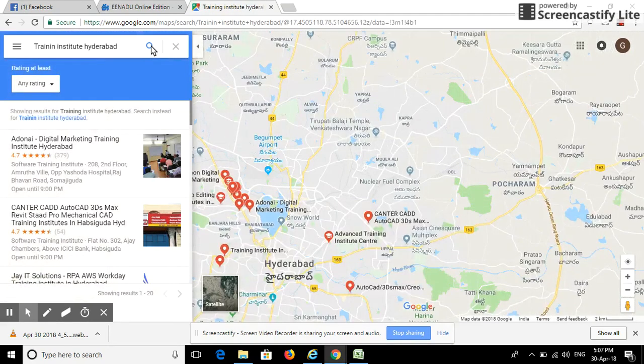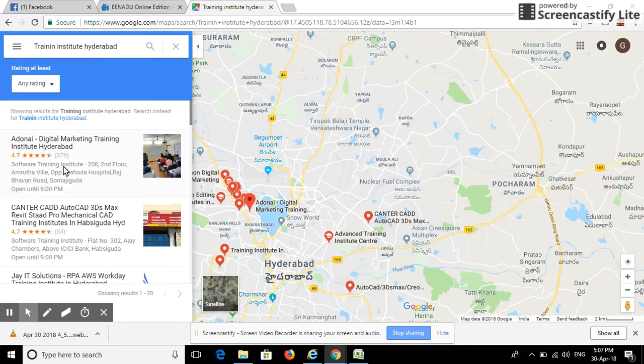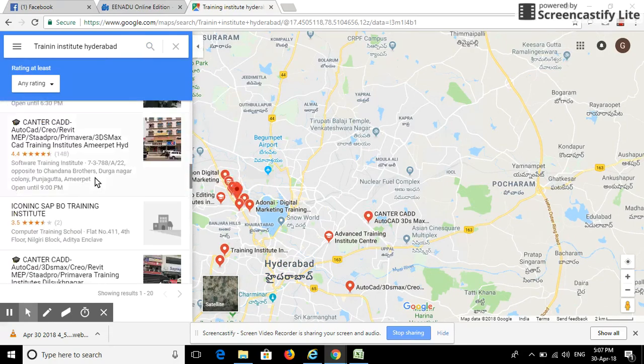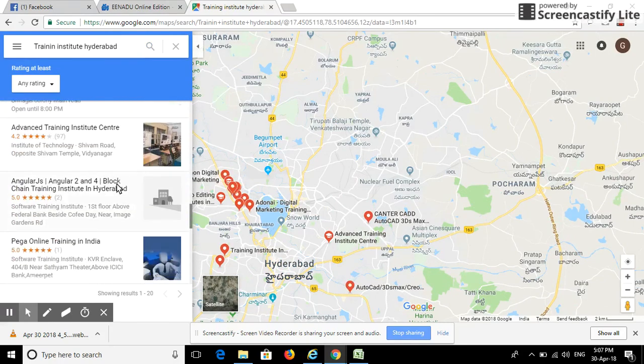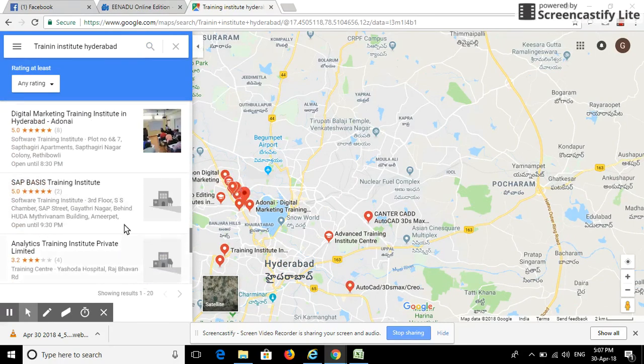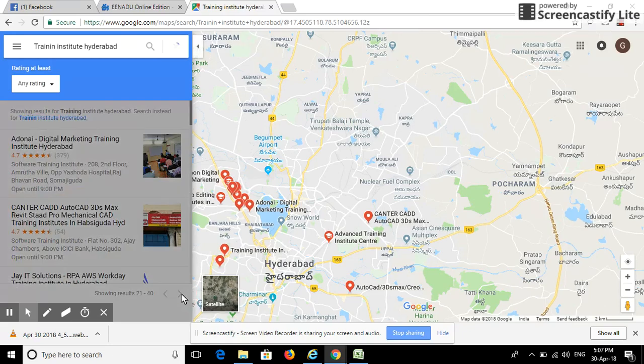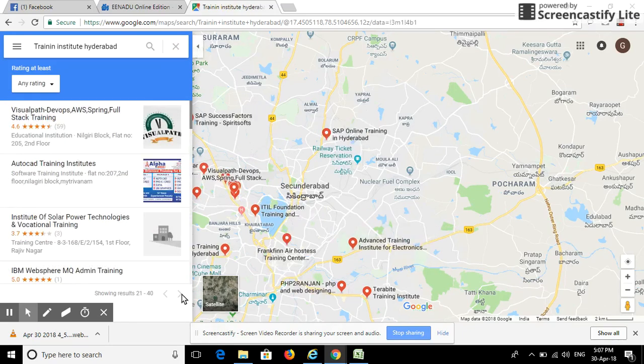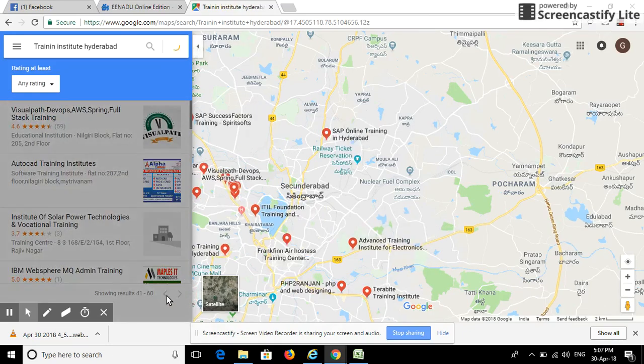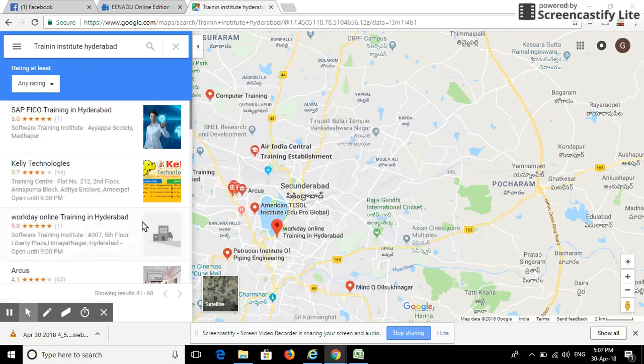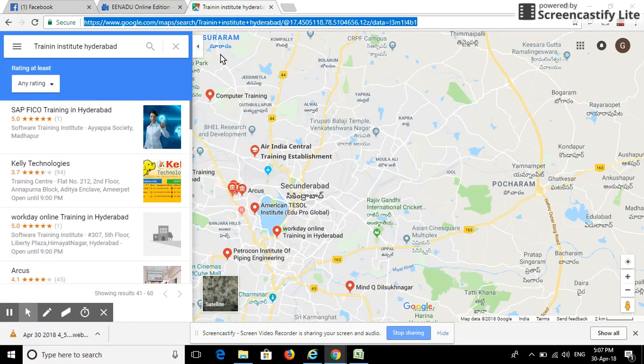In Hyderabad, we can see the training institute details. For every page you will get 20 results. You can see the number of institutions here, and you can get all the institute details.